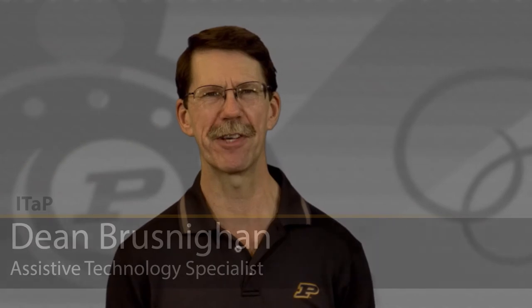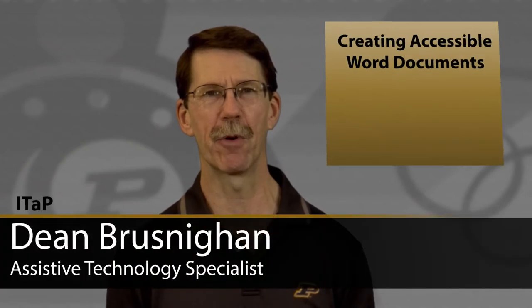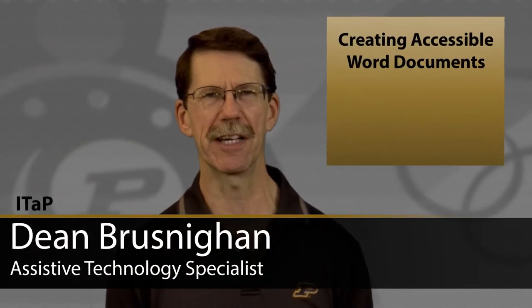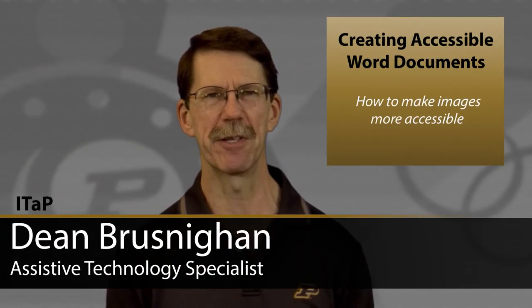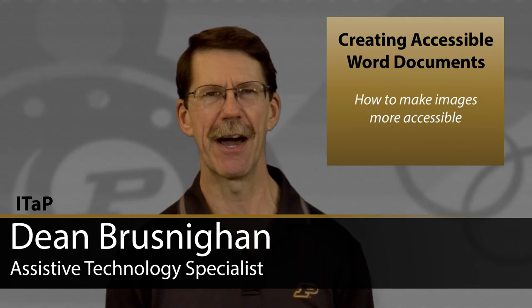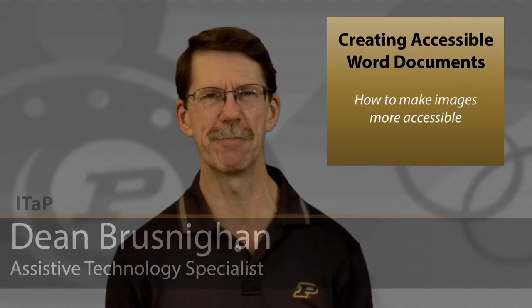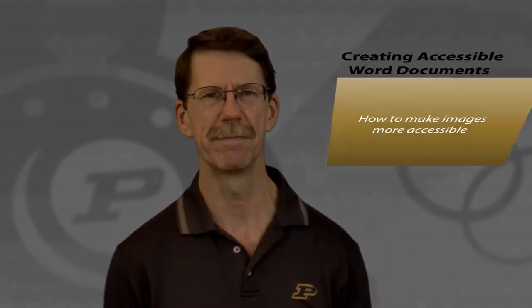Hi. You're watching part of a series on creating more accessible Word documents. This video demonstrates how to make images more accessible.